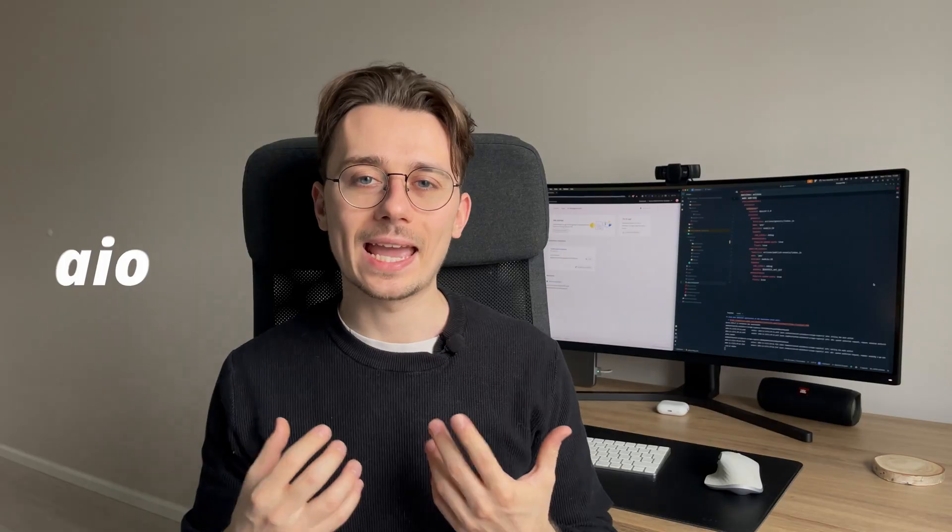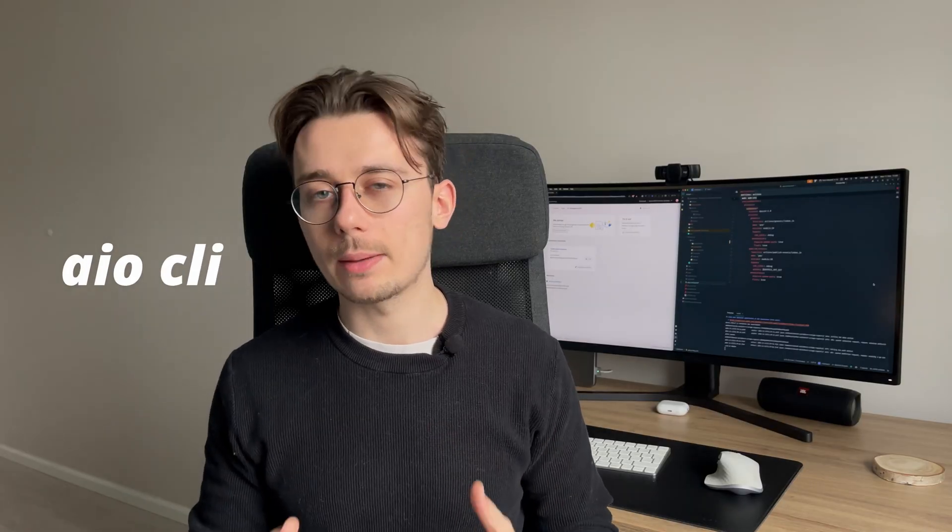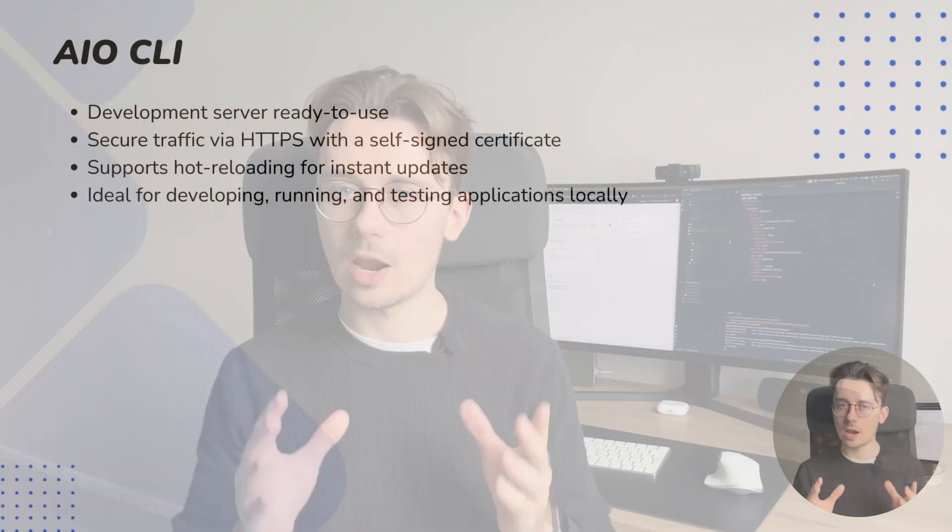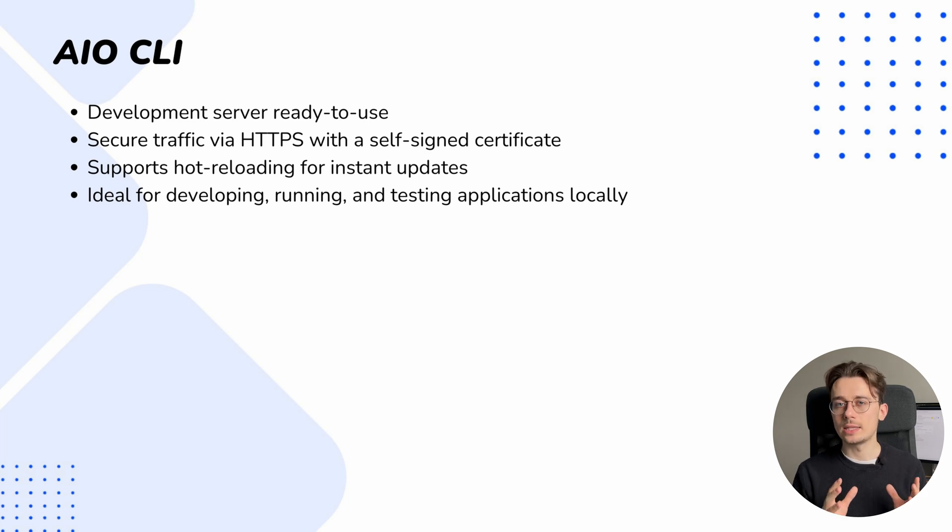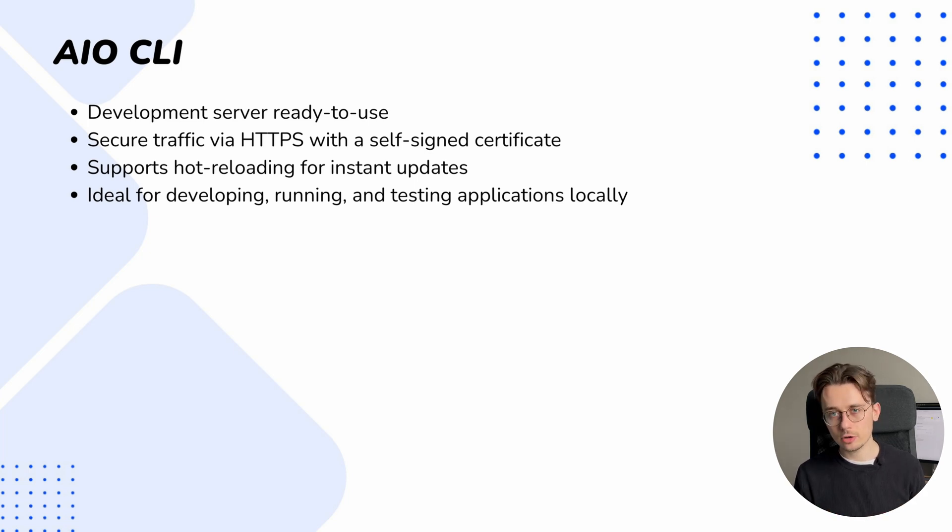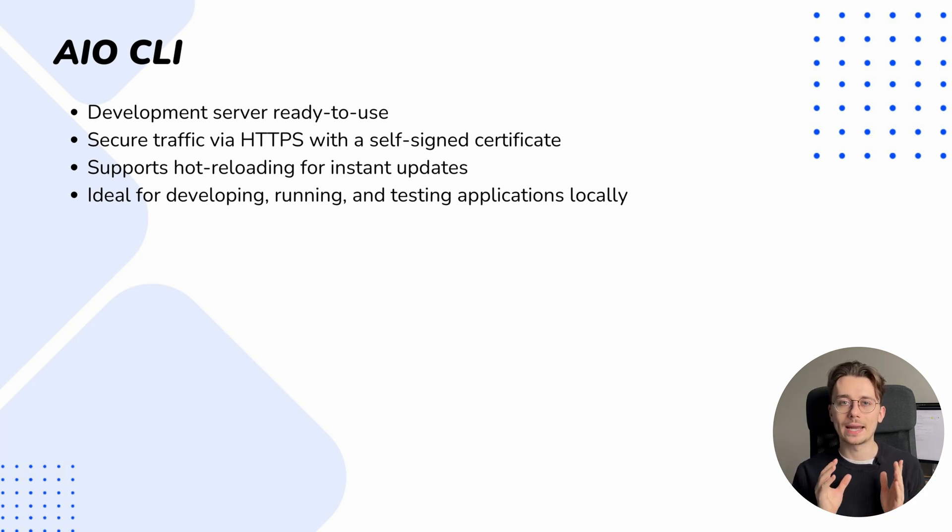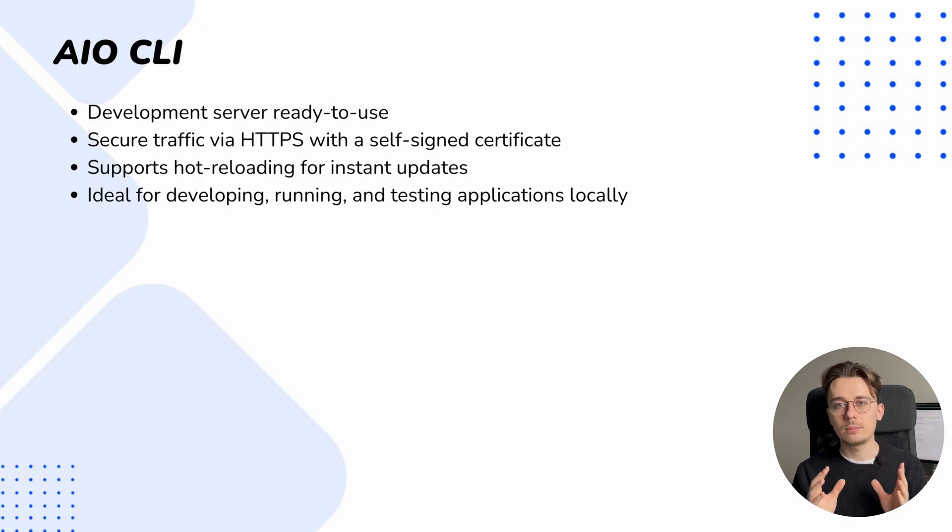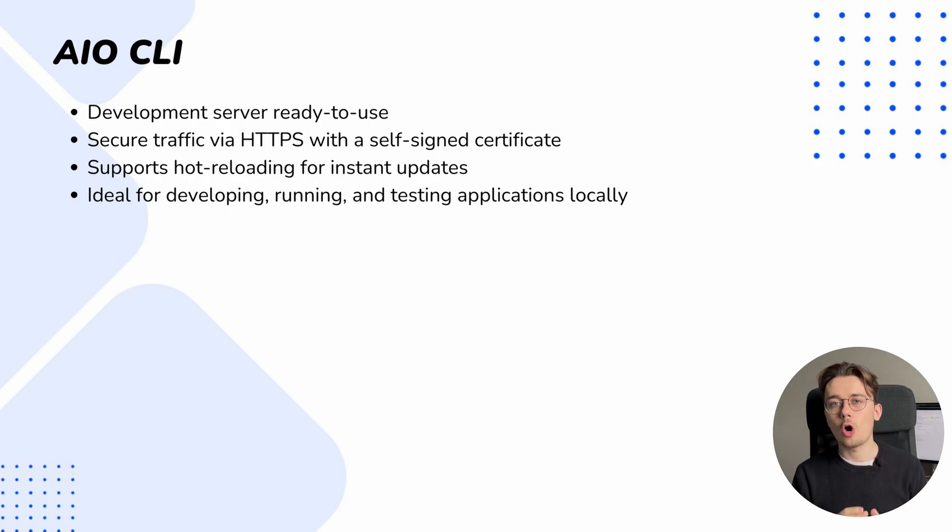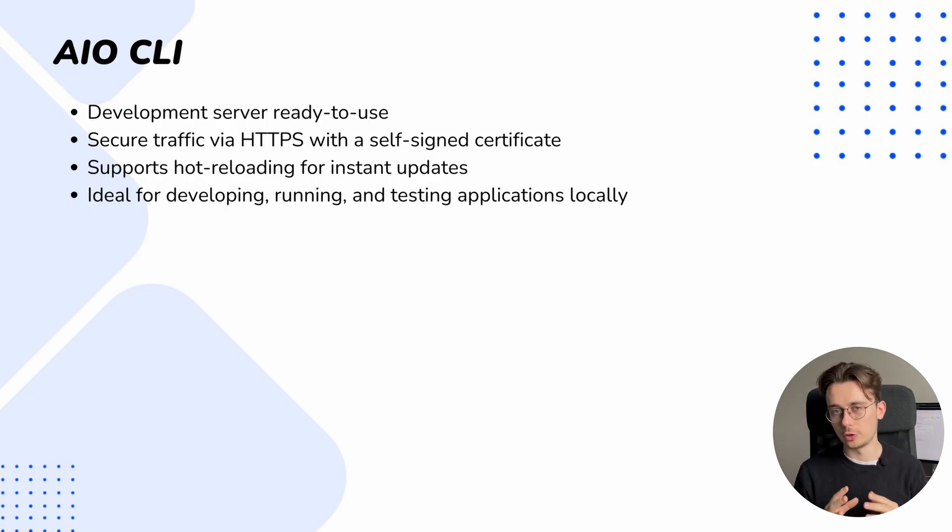In previous videos we've used the AIO command, a powerful tool that we will continue to explore in future videos. Right now it's important to know that AIO provides everything needed for efficient development, management, and deployment of our apps. The AIO CLI offers a ready-to-use development server with zero configuration, secured by a self-signed certificate, plus we get hot reload all with no extra setup required.